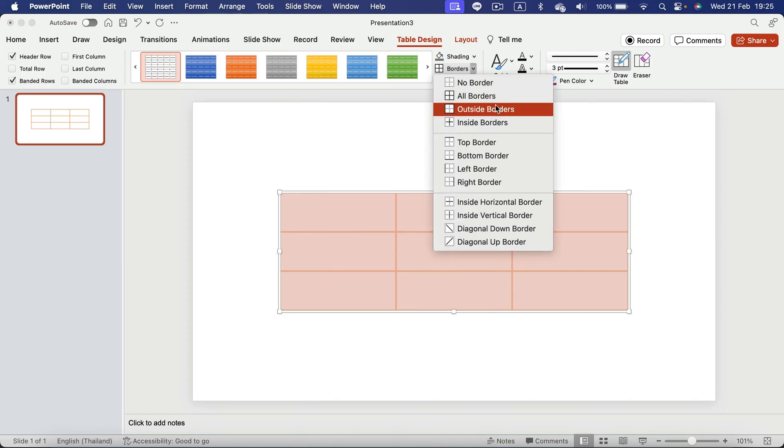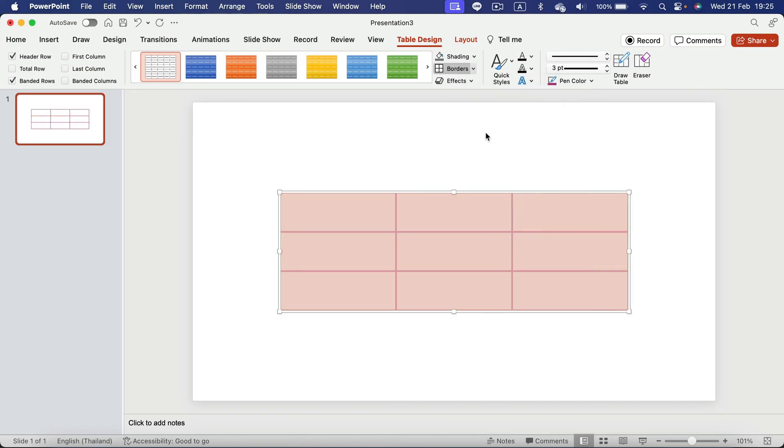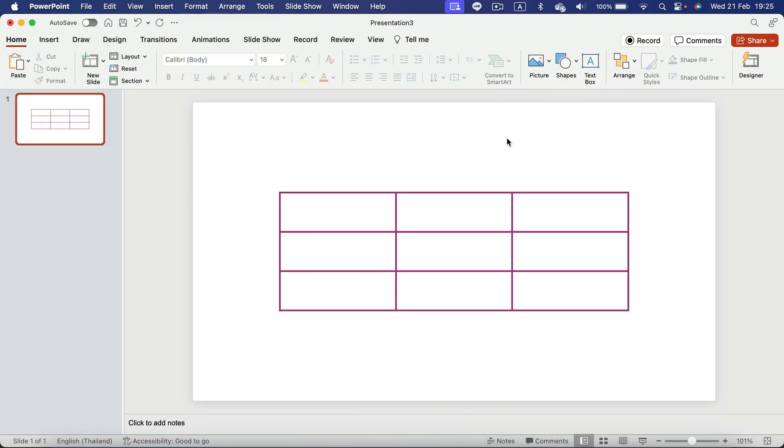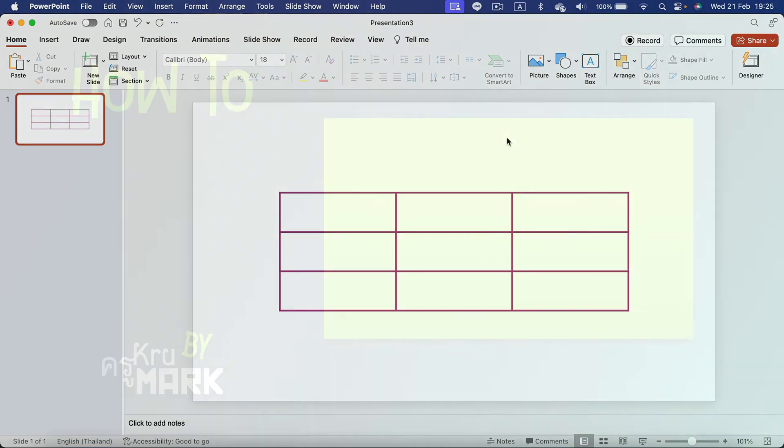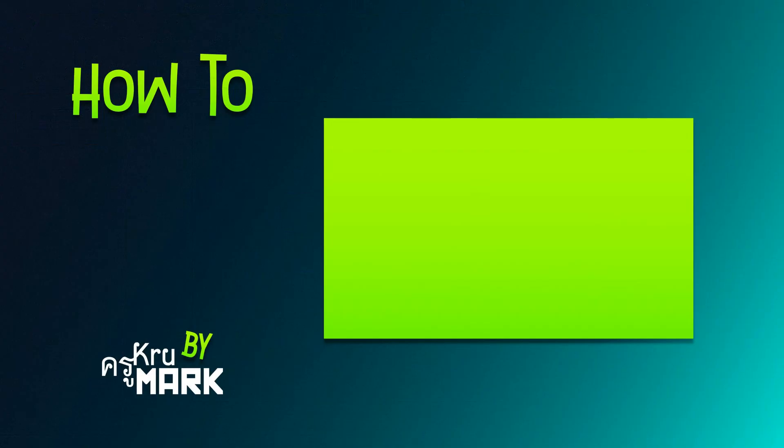Of course, you can select outside borders if you want to mix and match different colors. And here it is. Now it's violet. I hope this short video tutorial was helpful. See you in the next one.